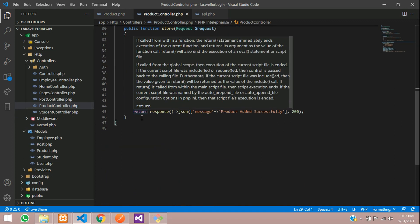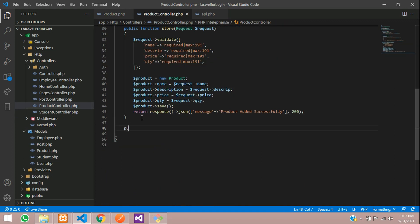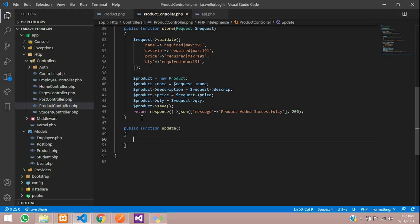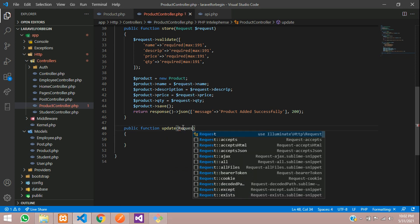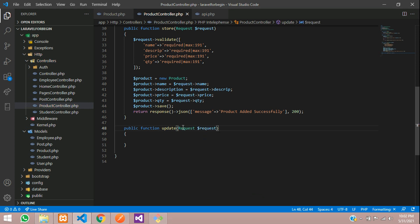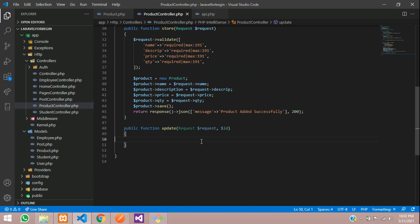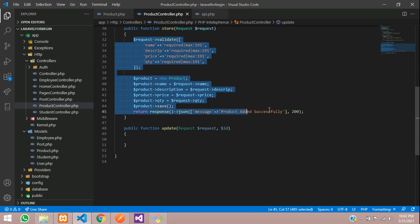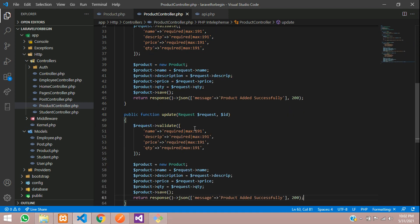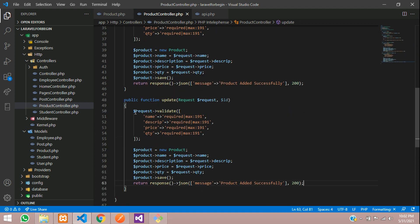Let's go below and create a public function called update. Inside this update function, we are going to get the request, so we need the request parameter and dollar request. We are also getting the ID from the API route. Now let's first validate all the input fields — this is to validate if any fields are empty or null.